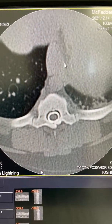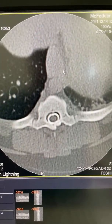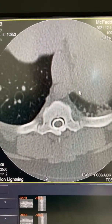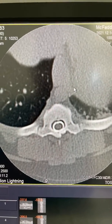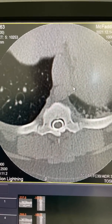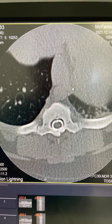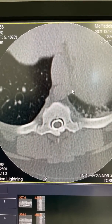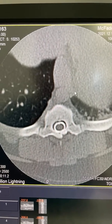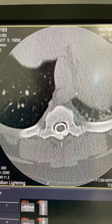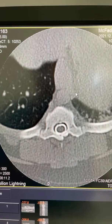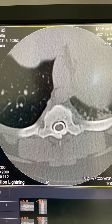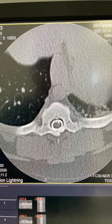Hi guys, this is Charles. I'm one of the surgeons at Southpaws and I've just done a myelogram for you on a live video short story, and I was just showing you the post-myelogram CT scan to see what it looks like with the contrast in place.